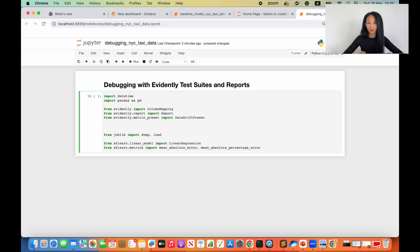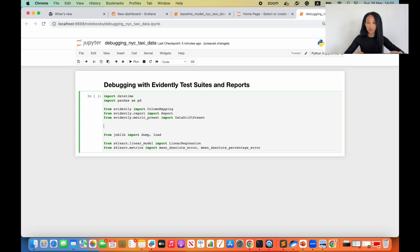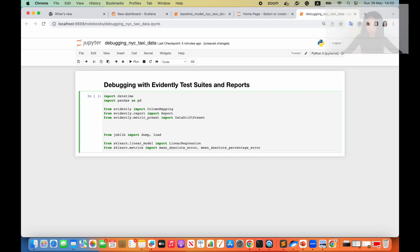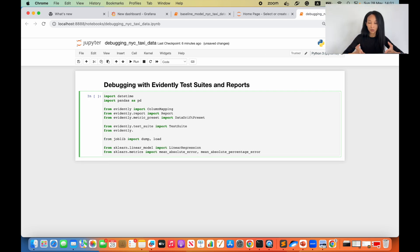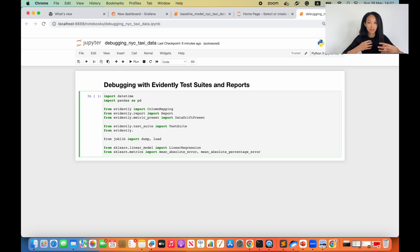Together with reports, Evidently also offers Test Suites. Test Suites are objects which contain a lot of different tests that help you figure out whether a metric value is exactly as you expected — basically comparing the metric value against some threshold. For Test Suites, we also have Test Presets, which are combinations of tests that help you tackle specific data-related problems. For example, a data drift test preset, data quality test preset, or data integrity test preset. In this case I'm going to import the data drift test preset from Evidently Test Preset.